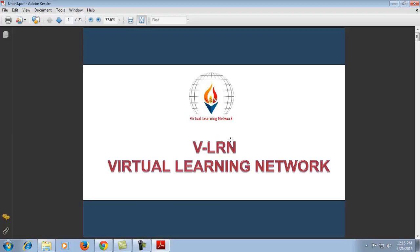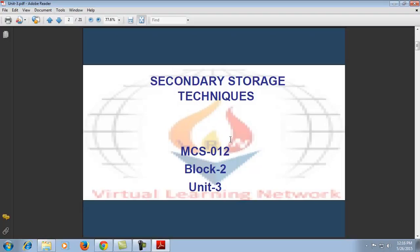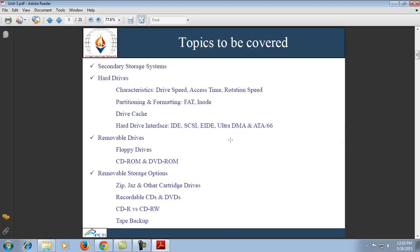Welcome to VLearns online class of MCS012. In today's session we will discuss secondary storage techniques, covering the topics of secondary storage systems, hard drives, removable drives, and removable storage options.